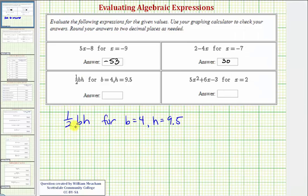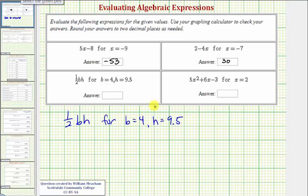Next, we have one-half bh for b equals four and h equals 9.5. Notice how we have a fraction here and a decimal for h. We normally don't want to mix fractions and decimals, so let's convert 9.5 to an improper fraction.